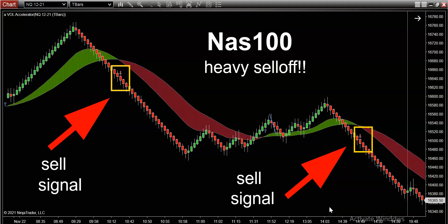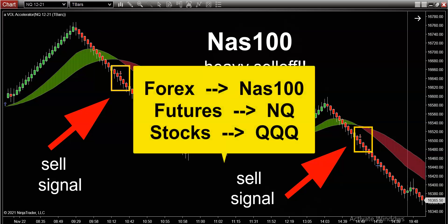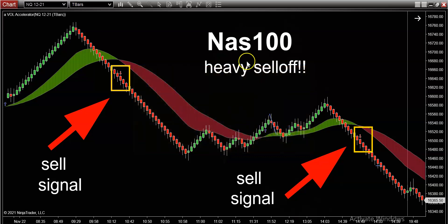Welcome to today's market recap video. We are going to be putting the spotlight on the NASDAQ, aka the NAS100, because this is where all the action has been all year. I don't care what asset class you trade. If you trade Forex, your symbol is NAS100. If you trade futures, your symbol is NQ. And if you trade stocks, your symbol is QQQ. This market has been absolutely rocked over the last two days.